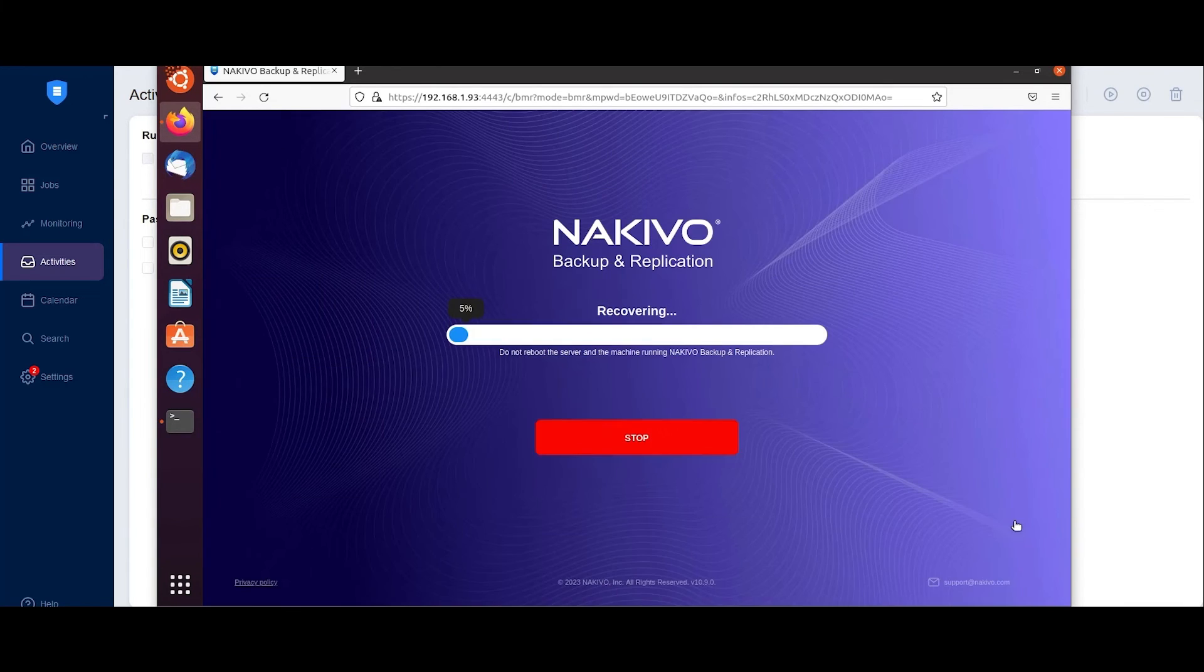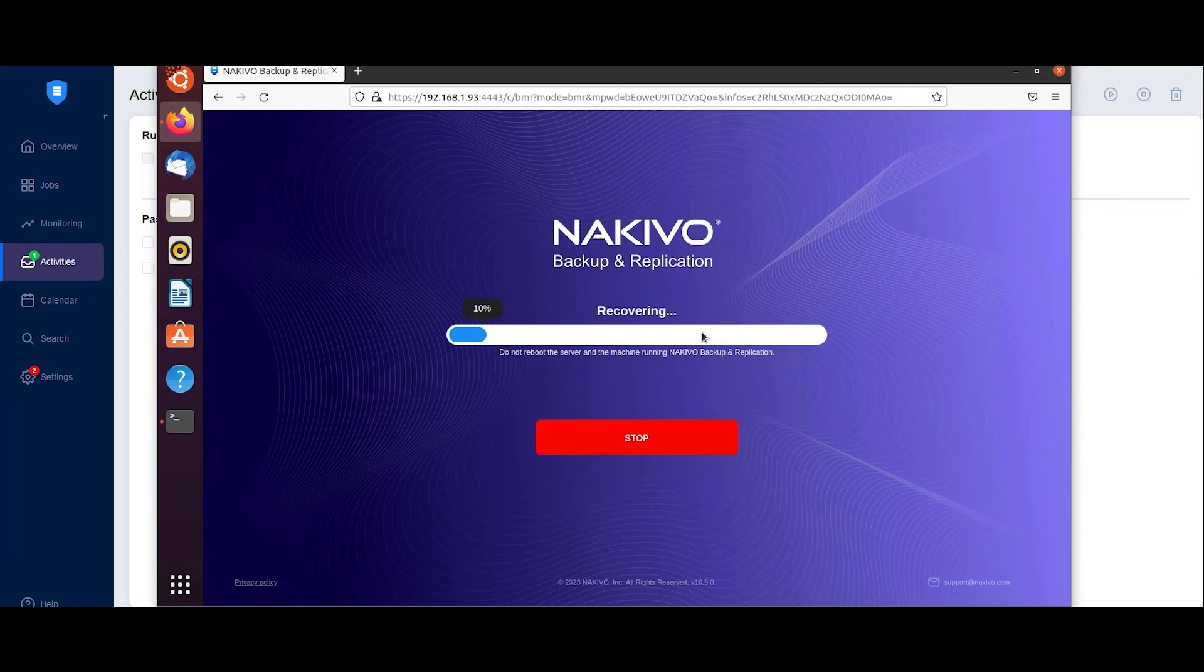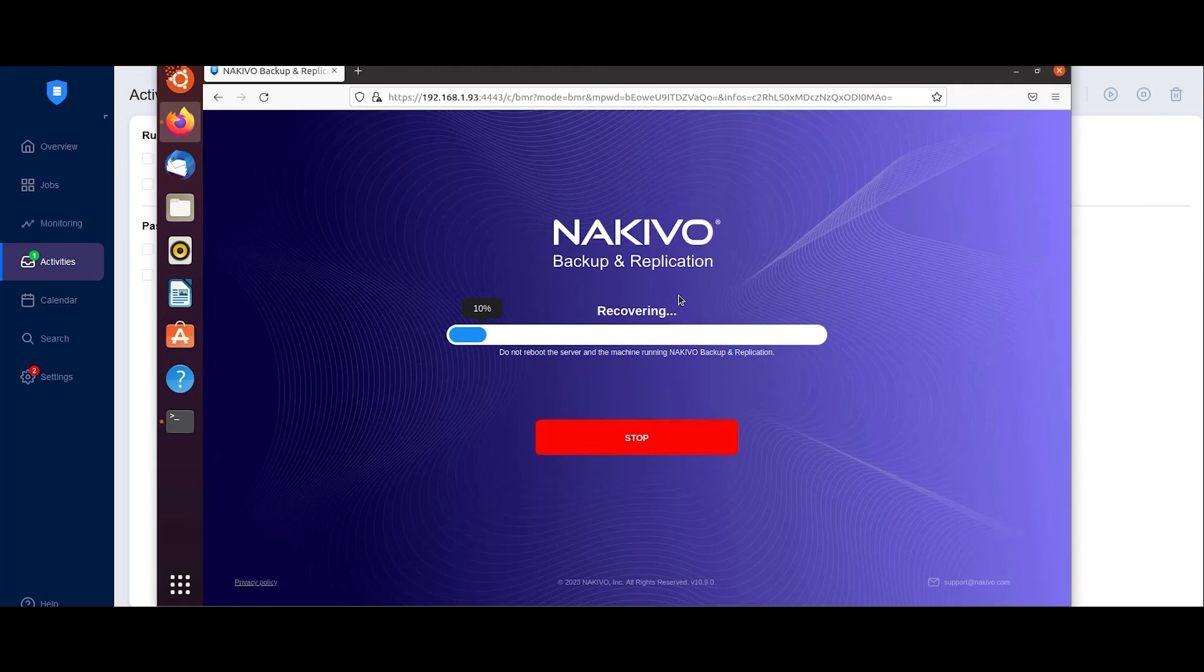click Recover to start the bare metal recovery process. Once the process is complete, safely remove the USB drive and reboot the machine to restore the machine along with its operating system, applications, system settings and data.